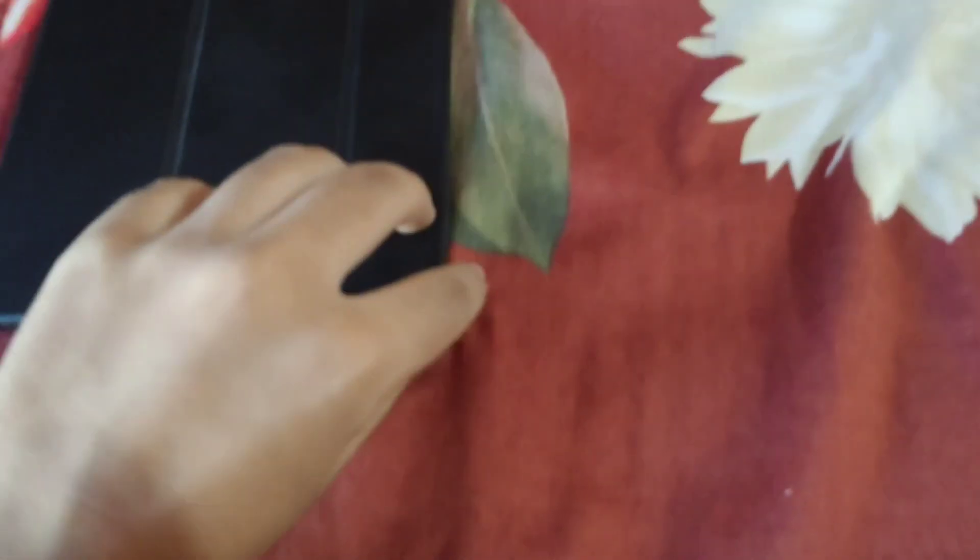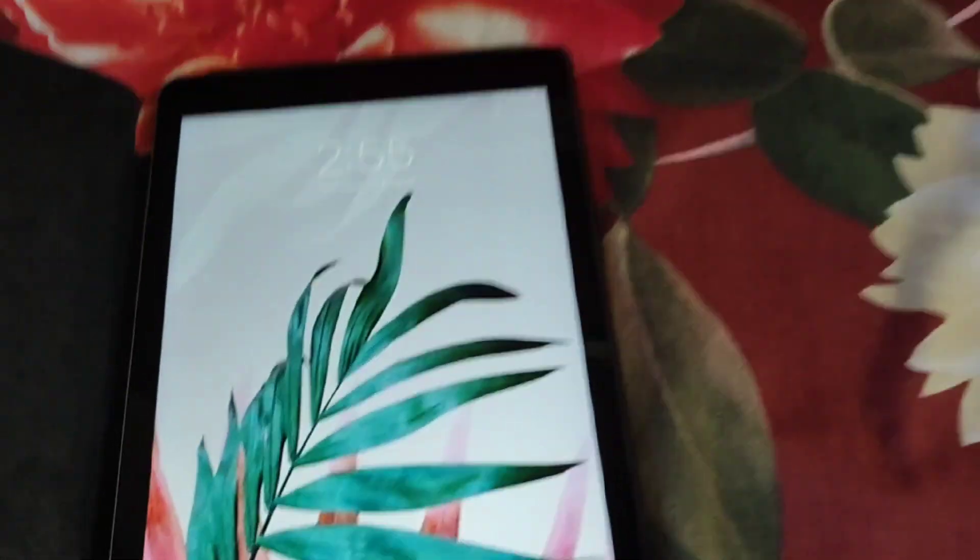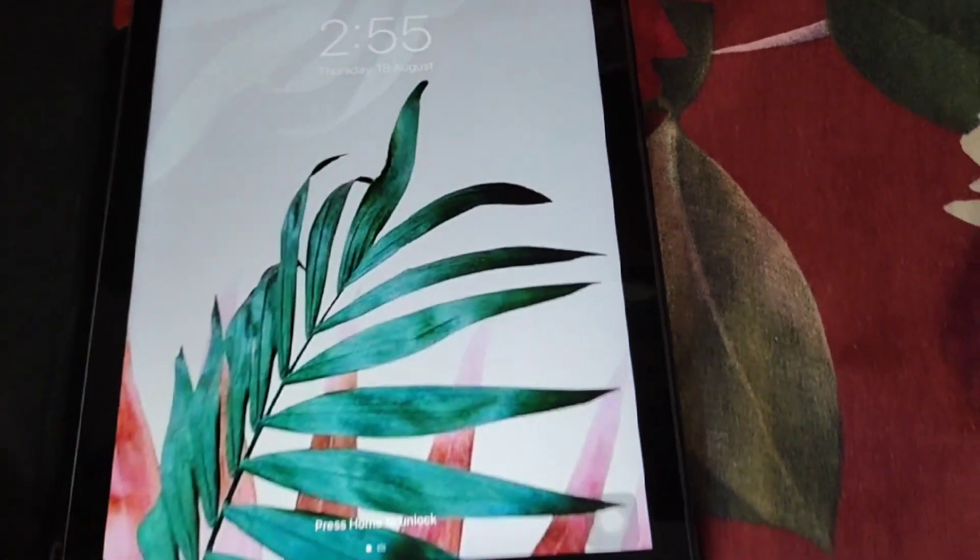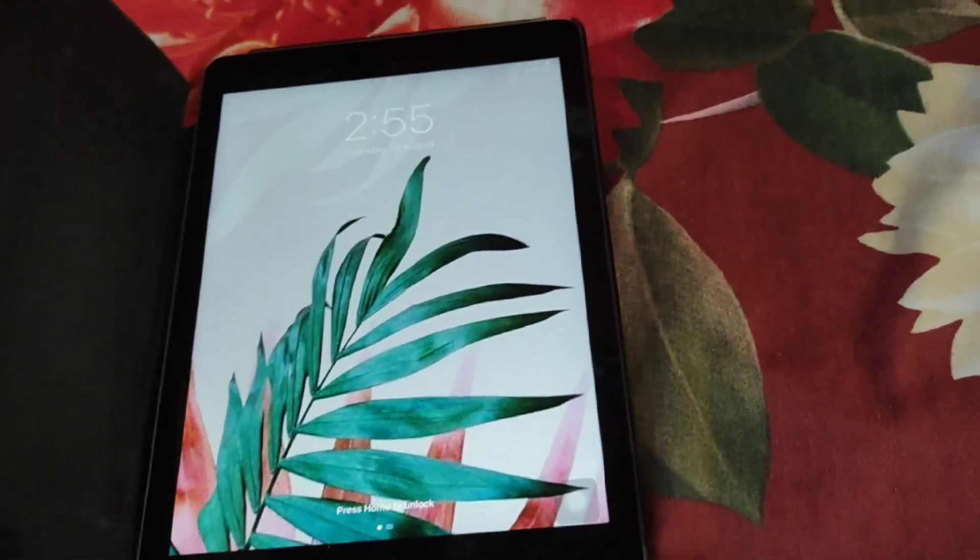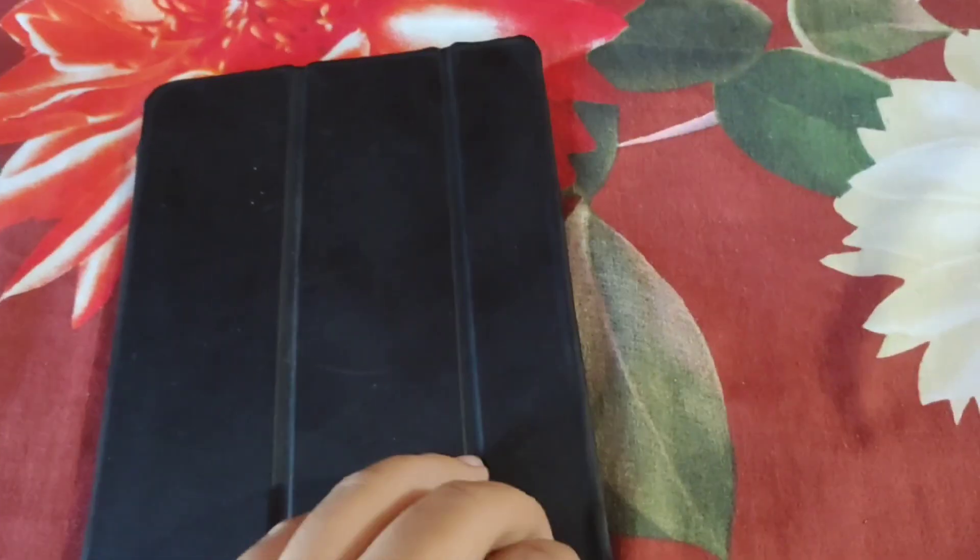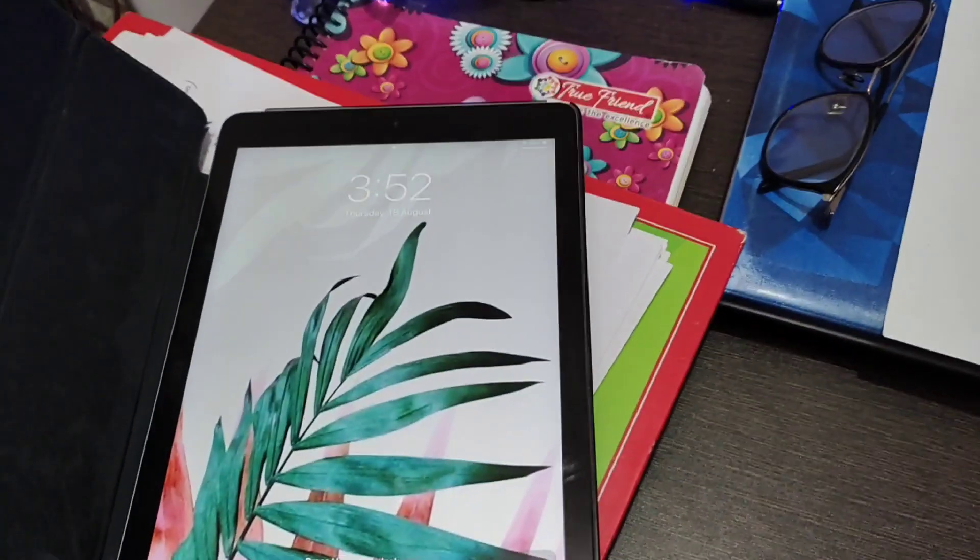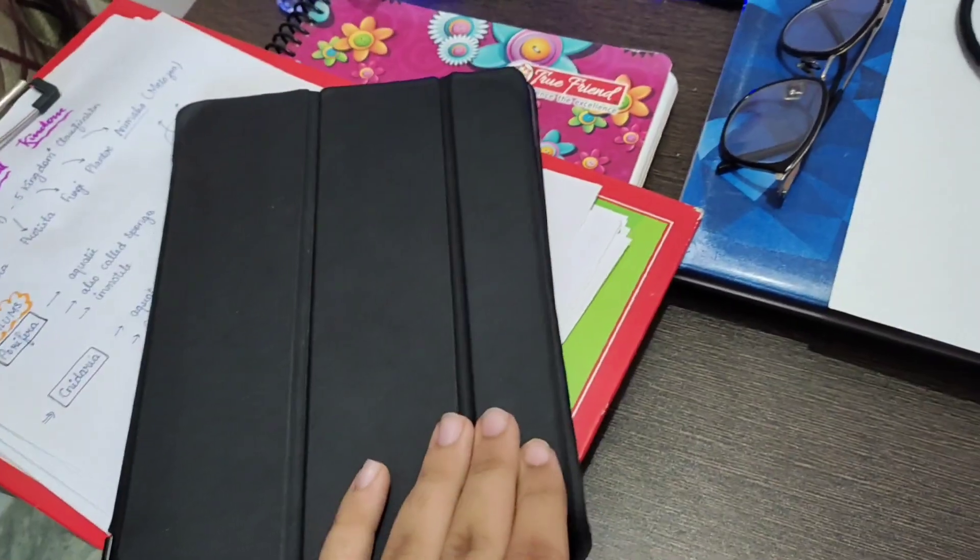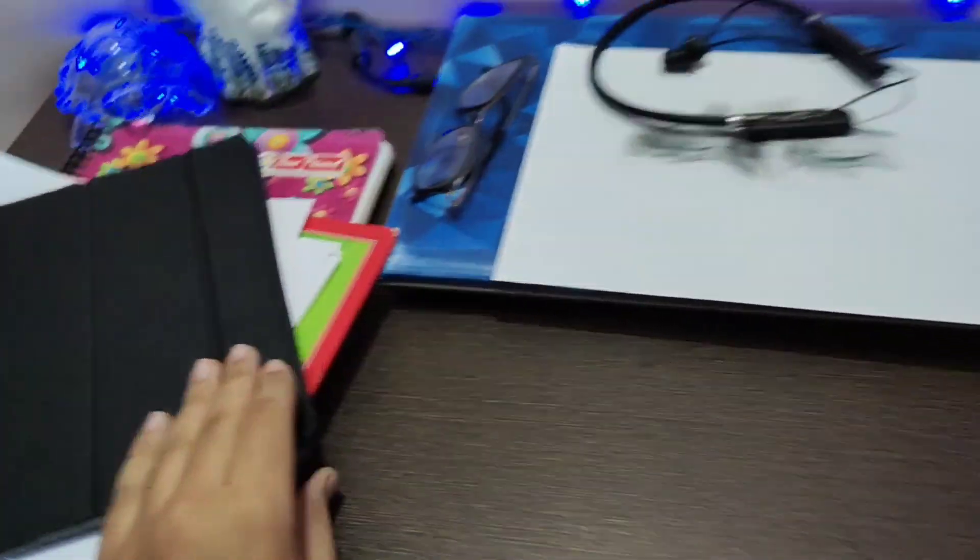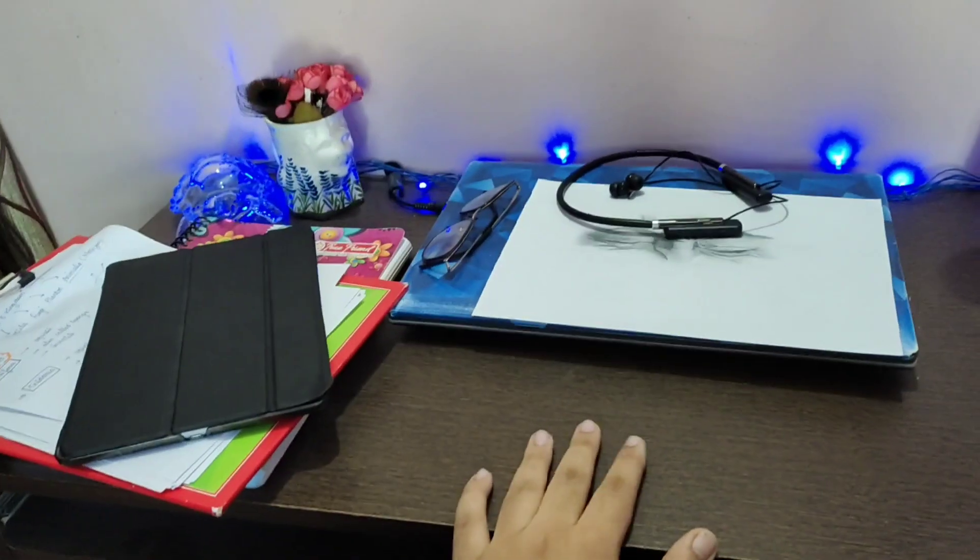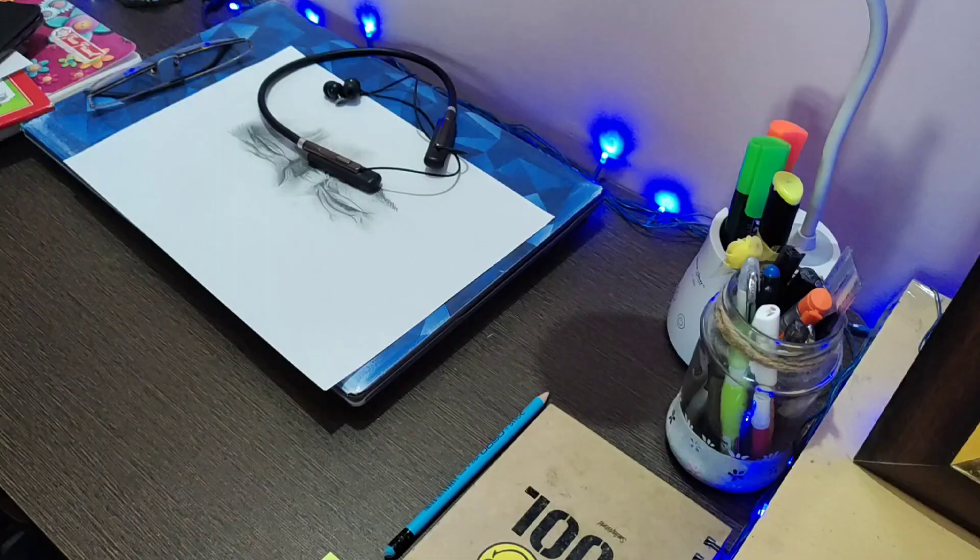So finally I am done with my nap and now my mind is really fresh. Time is 2:55 PM and now I will be going downstairs and starting my studies at 4 PM. So now time is 3:52 PM and my table is really messed up. First let me clean it and then I will be starting my studies at 4 PM.